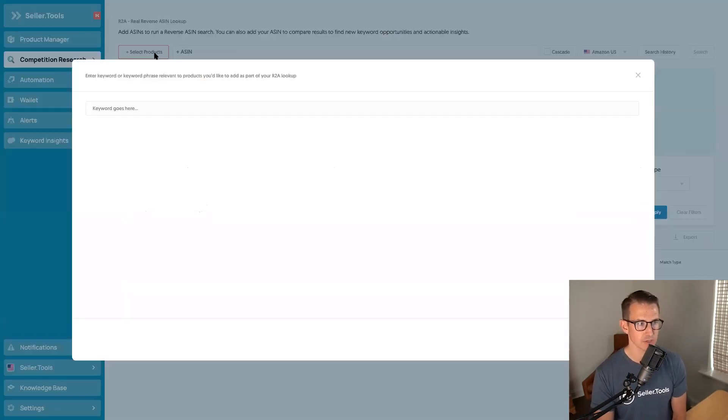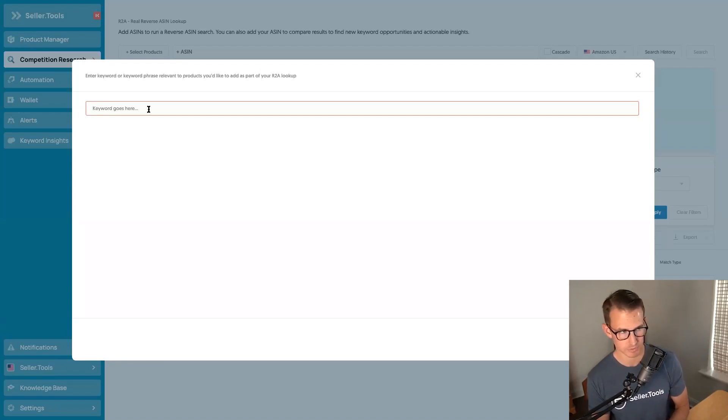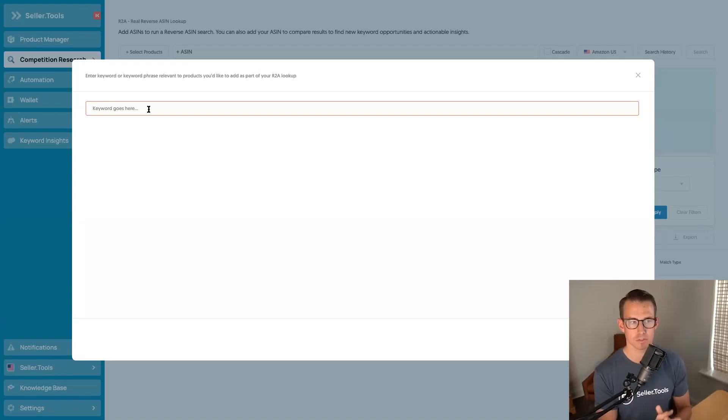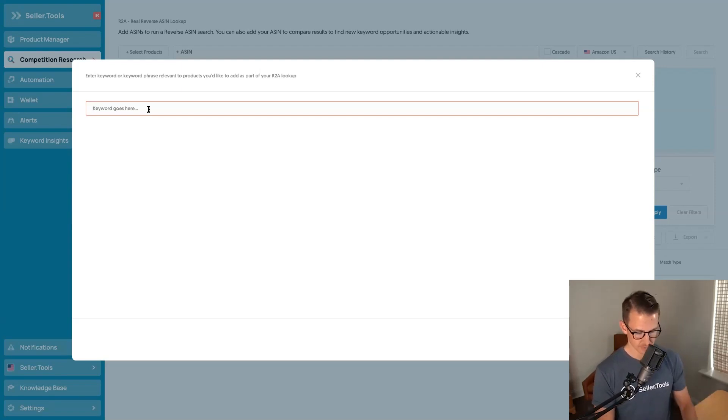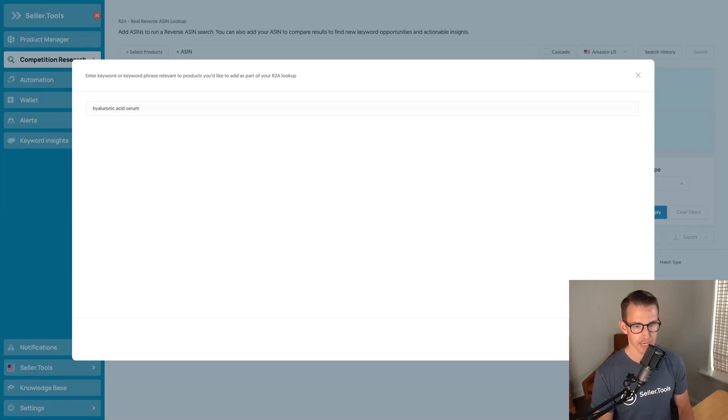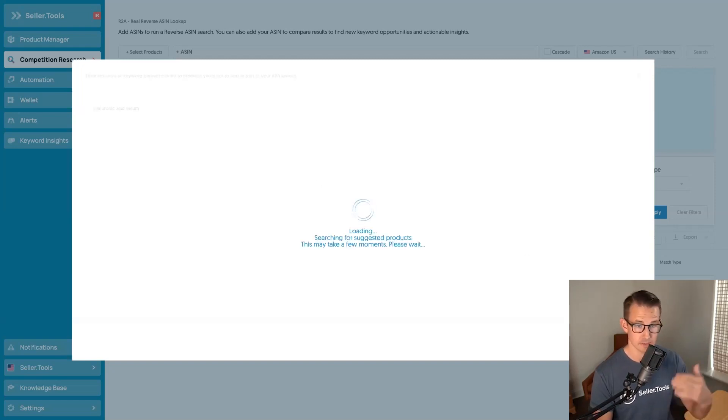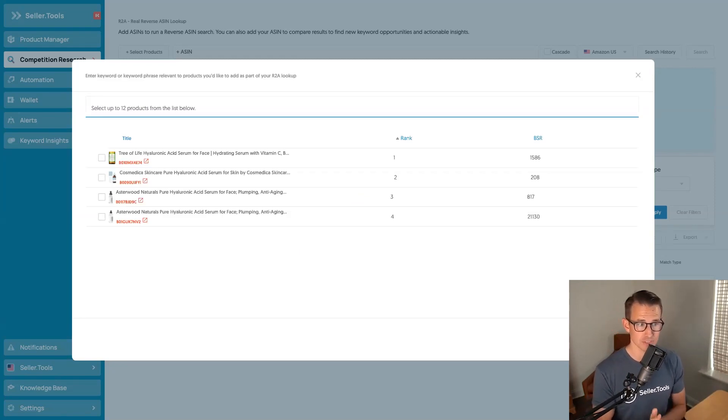So we click on select products. What we're going to do here is add in our main or master keyword. This is the most succinct way to describe your product. So for a garlic press, it's garlic press, for argan oil it's argan oil. I'm going to use a product I used to sell in the form of a hyaluronic acid serum and add in what is the main or master keyword for that product.